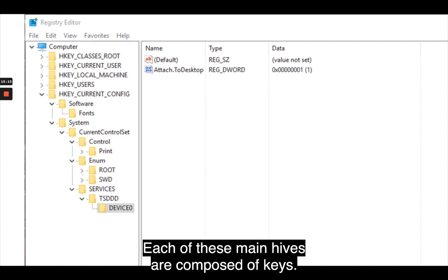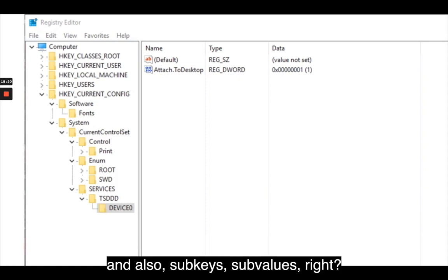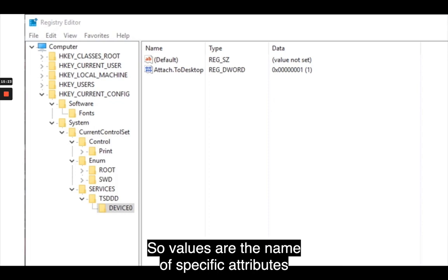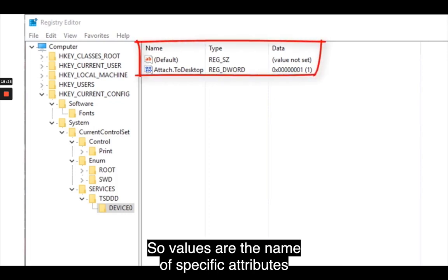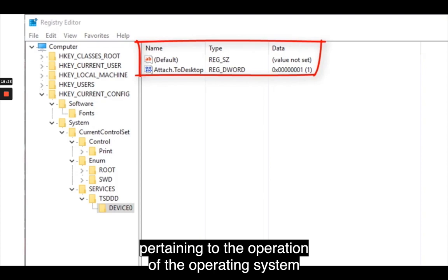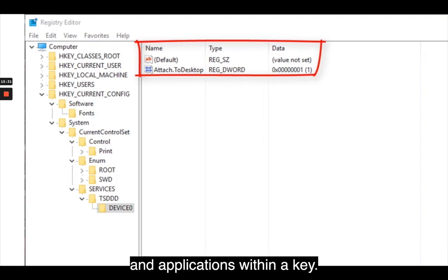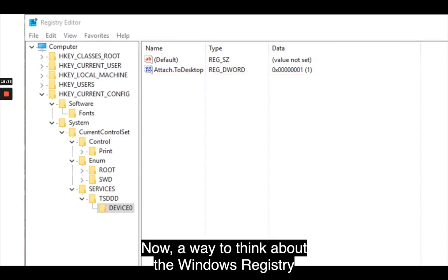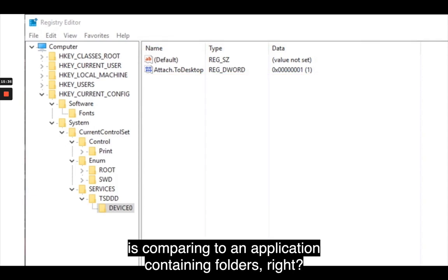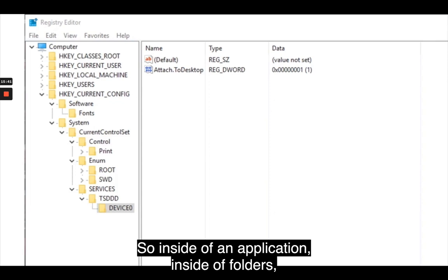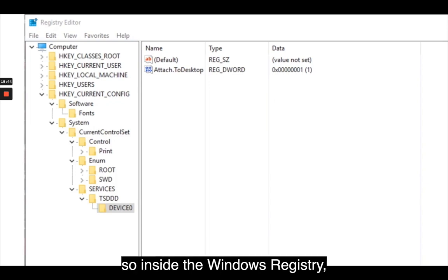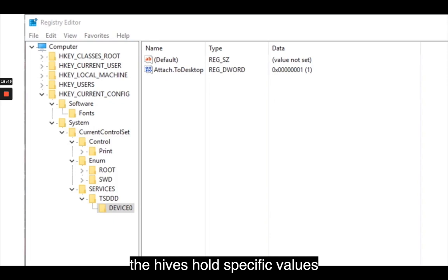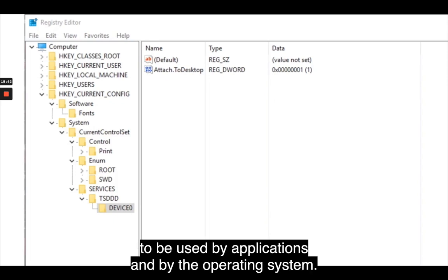HKEY_LOCAL_MACHINE, or HKLM. The remaining three hives are shortcuts to bridges within the HKU and HKLM hives. Each of these main hives is composed of keys, which contain values and subkeys. Values are the names of specific attributes pertaining to the operation of the operating system and applications within a key. A way to think about the Windows registry is comparing it to an application containing folders — inside the registry, the hives hold specific values to be used by applications and the operating system.